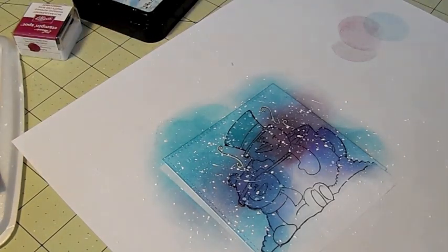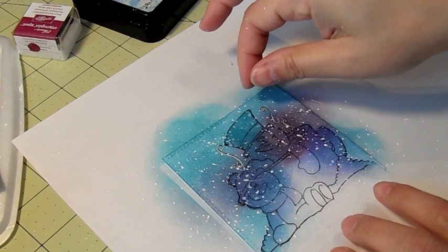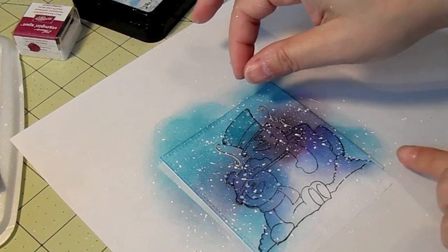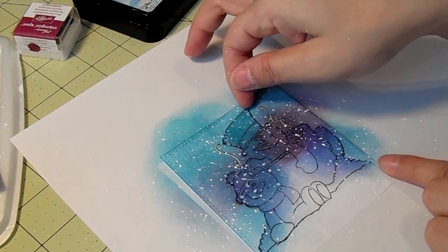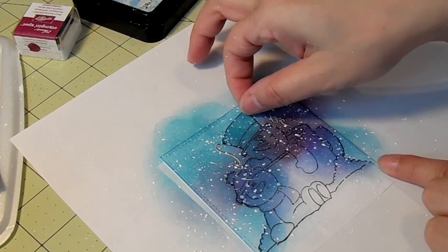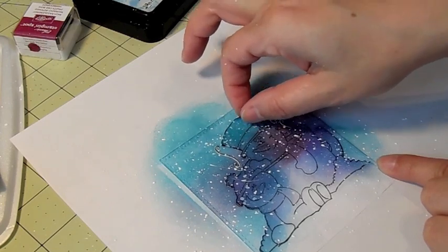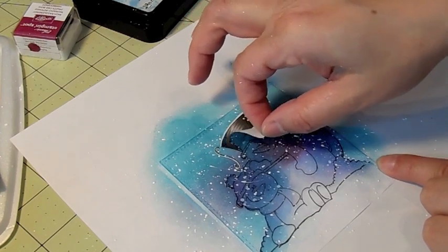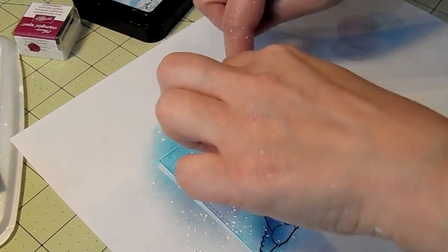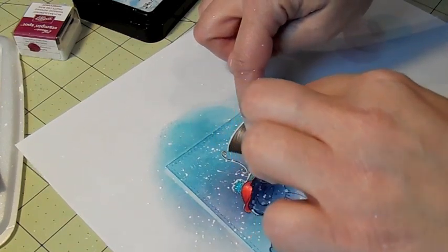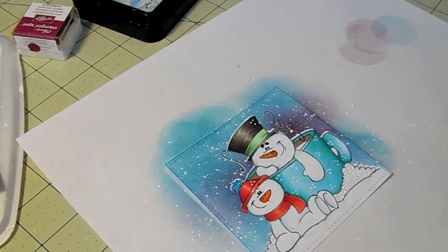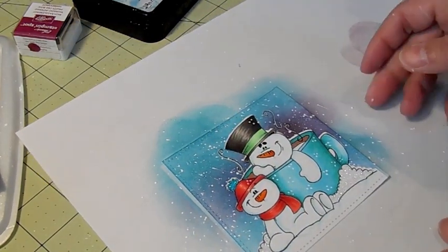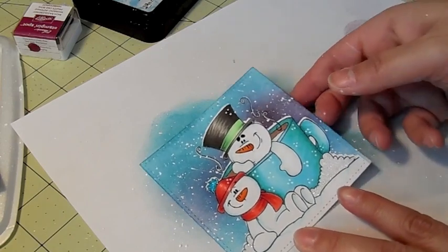And then just let that dry and then peel off your mask. I'm going to do it now and try not to mess anything up. And then you have a really cool background.